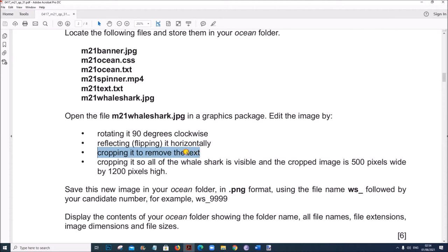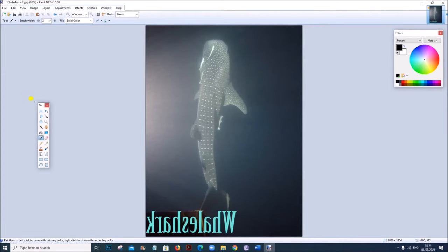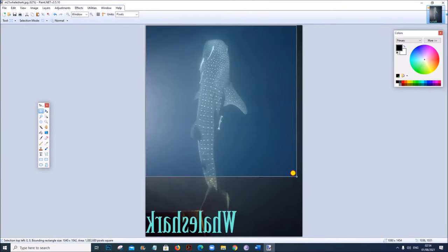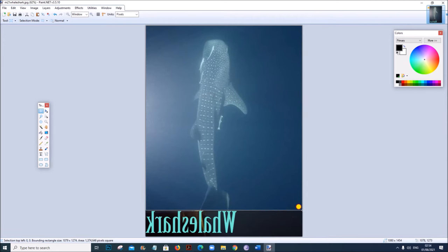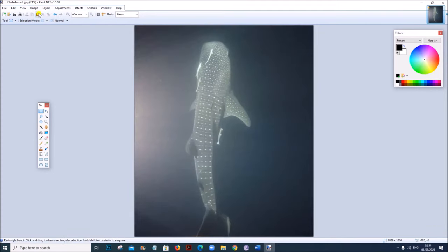Next part: crop it to remove the text. Use the selection tool — rectangle select — and select the image except the text, because it needs to be cropped out. Now click on Image > Crop to Selection. The image is cropped.